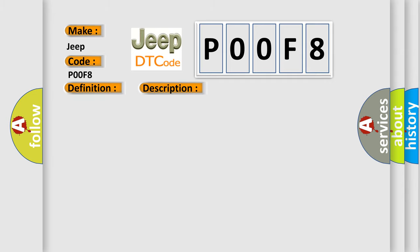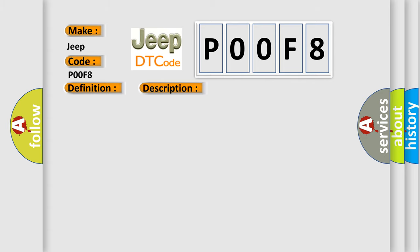Front controller communication stops. This diagnostic error occurs most often in these cases: Engine room number one relay block, junction block, front controller wire harness.